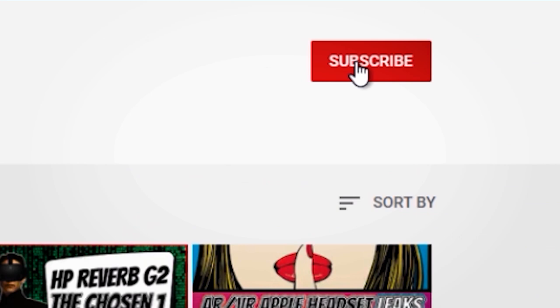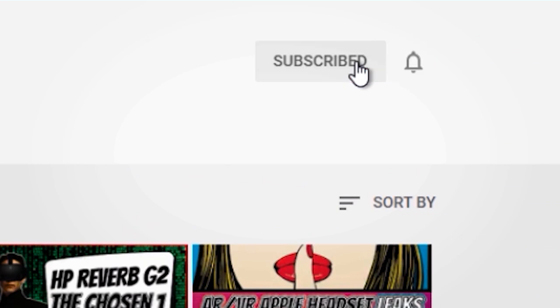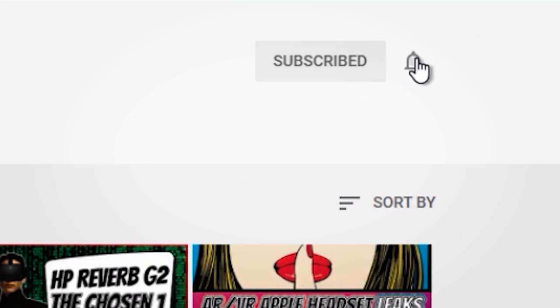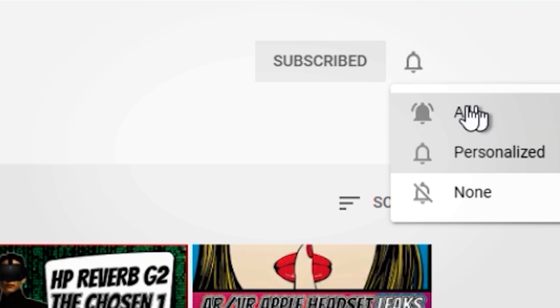And guys, if you haven't joined the notification squad yet, I highly suggest that you enable the notification bell after you subscribe so you don't miss the next video, which I'll be uploading very soon to the channel.